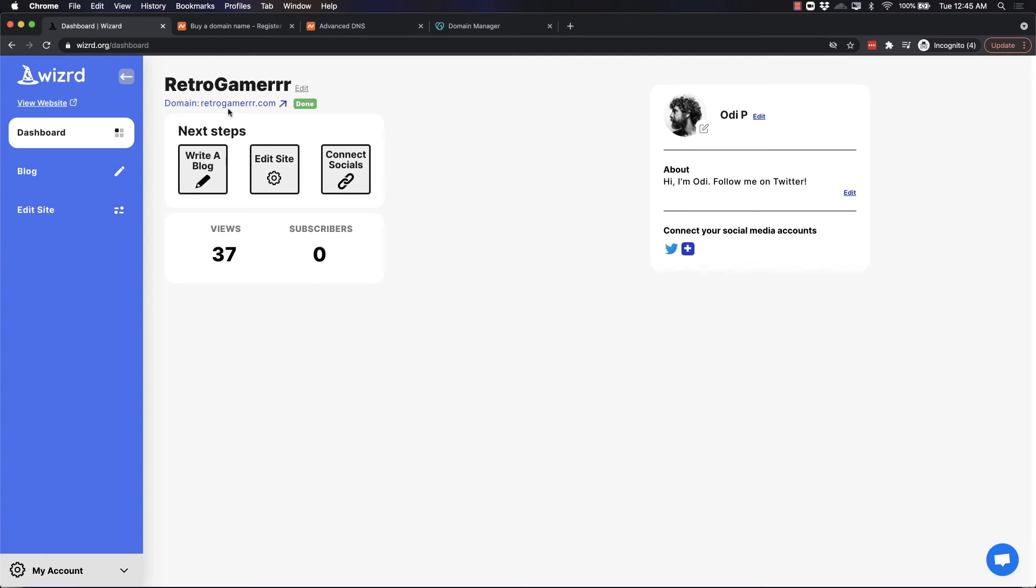As you can see, my custom domain is now showing in my dashboard. This means that the custom domain connection was successful. You should also receive an email with confirmation that it was a success.